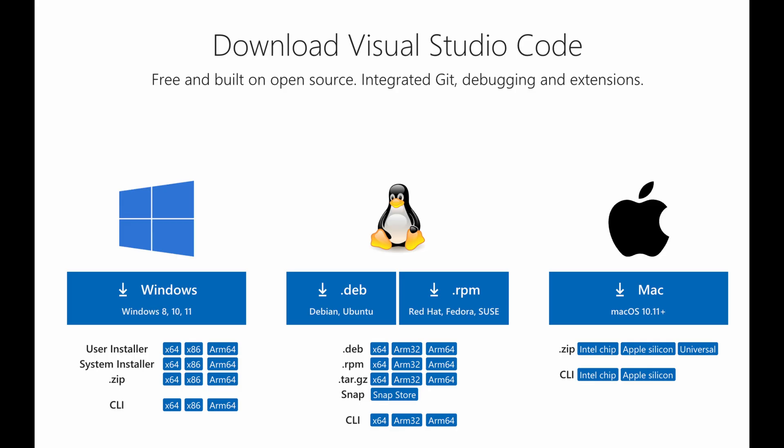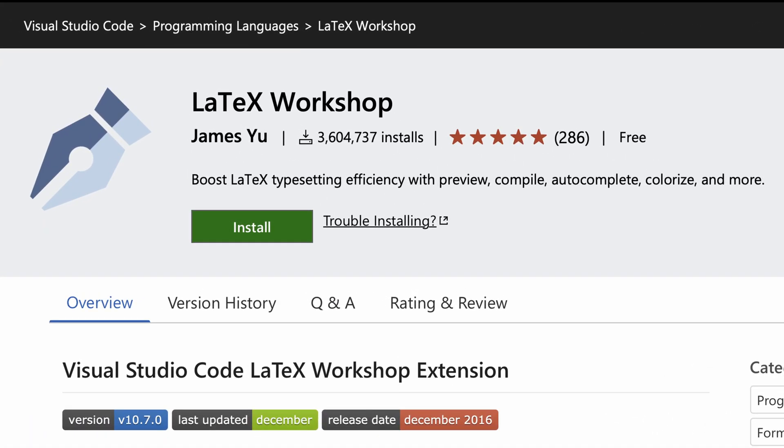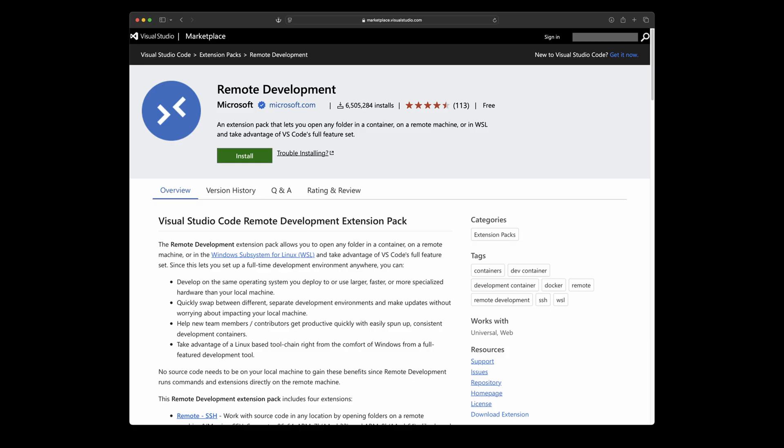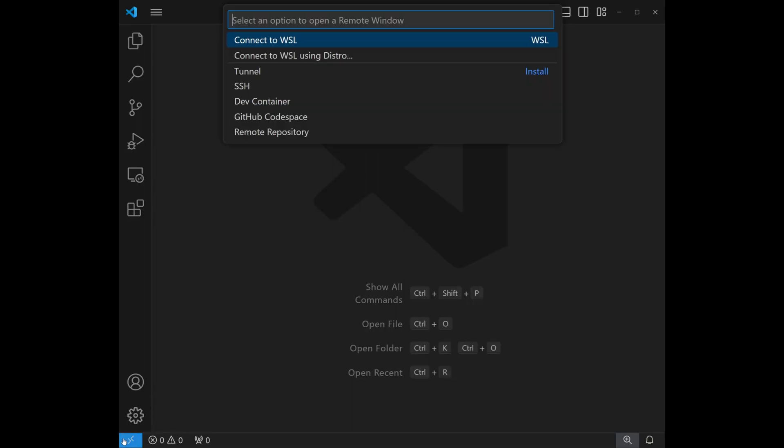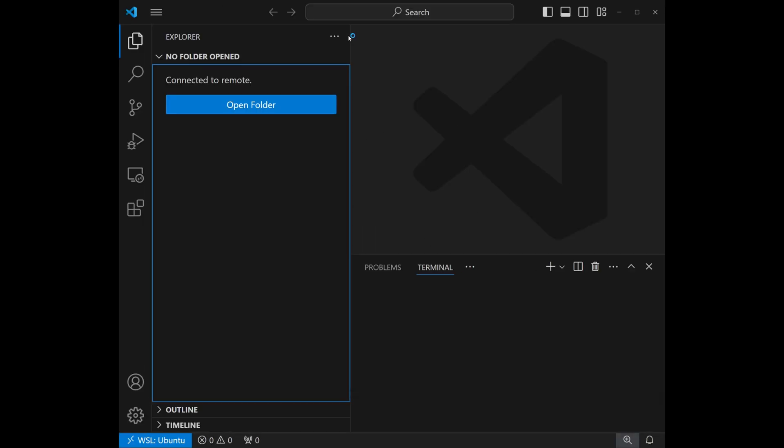Installing TechLive will take a minute. So in the meantime, we can install VS Code and the LaTeX Workshop plugin. On Windows, we should also install the remote development extension pack. We can then launch VS Code inside the WSL instance.